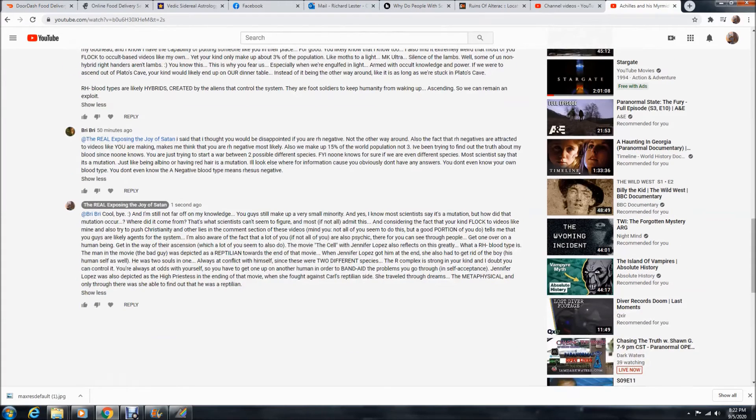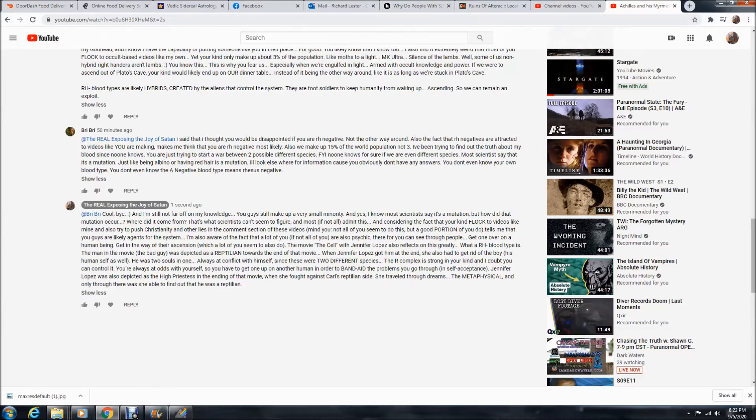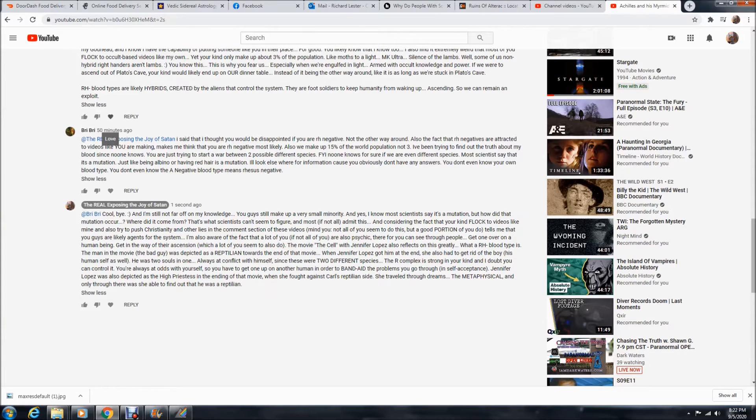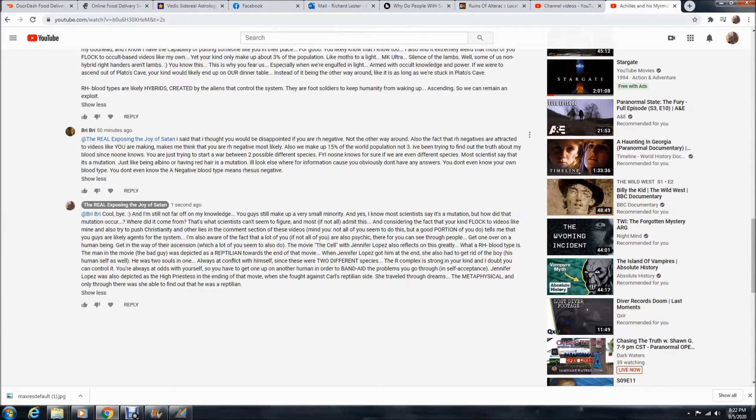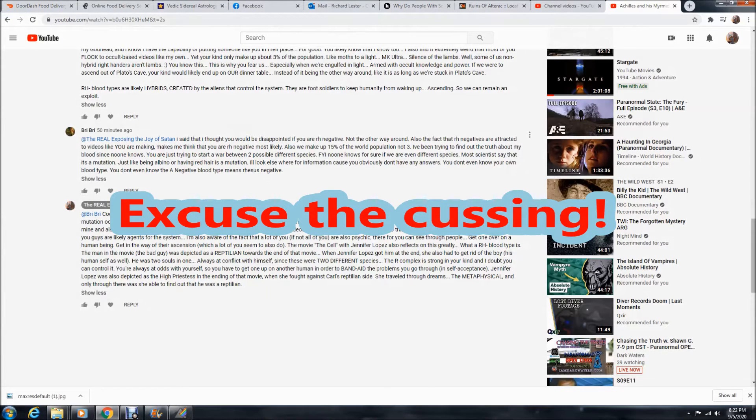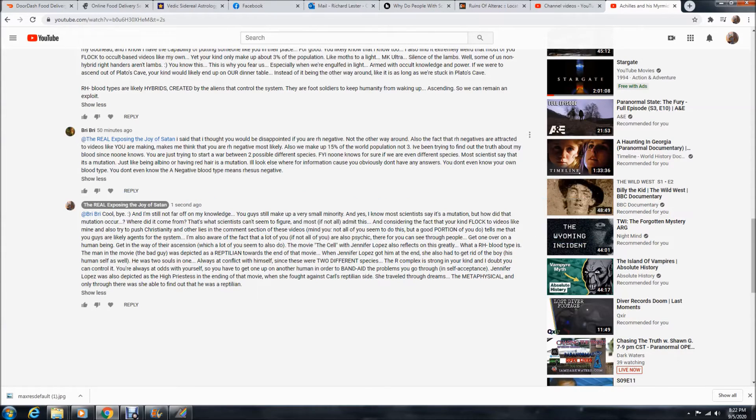RH negative blood types are likely hybrids created by the aliens that control the system. They are foot soldiers to keep humanity from waking up, ascending, so we can remain an exploit. And then she said, I said that I thought you would be disappointed if you are RH negative, not the other way around. Also, the fact that RH negatives are attracted to videos like you are making makes me think that you are RH negative most likely. Also, we make up 15% of the world population, not three. I've been trying to find out the truth about my blood since no one knows. You are just trying to start a war between two possible different species. And that I am, you got that right.